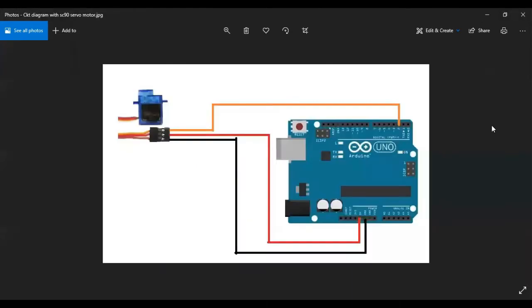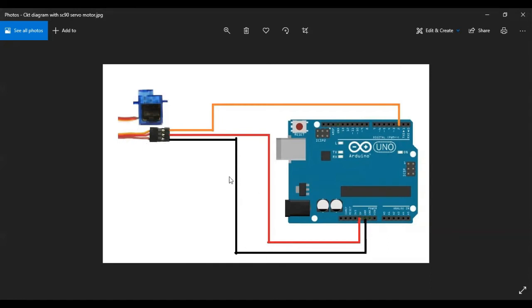So this is a circuit diagram. Since I'm using SC90 servo motor, this is what the wires are like. There are three wires. The brown wire is the ground wire. The red one goes to the five volts, and the orange one is the PWM wire, which goes to the digital pin.